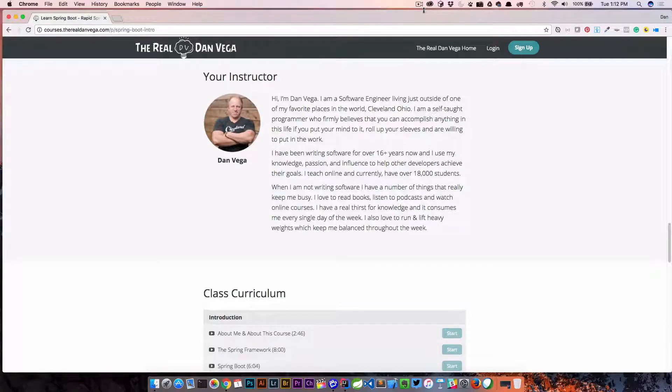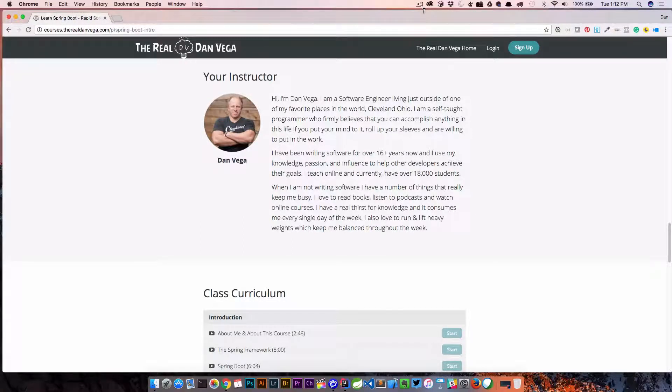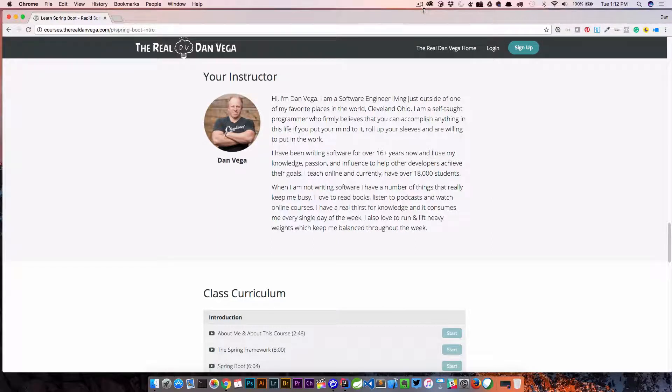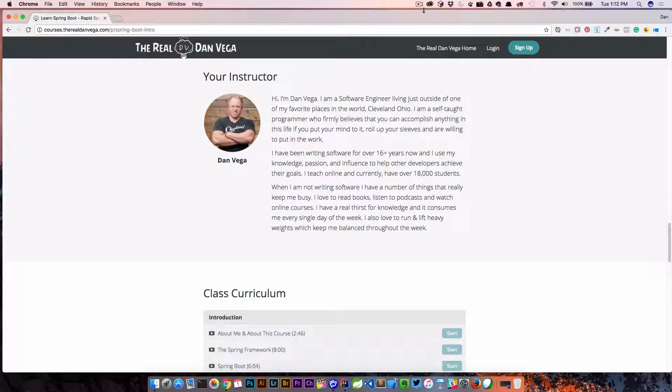Welcome back everyone, Dan Vega here. Today I am taking a question from a student in my Spring Boot introduction course. But before we get to that, I just want to mention the course here if you're interested in learning more about Spring Boot.